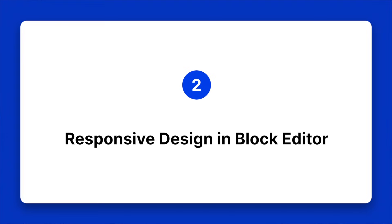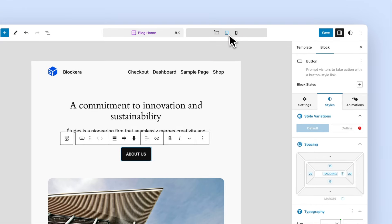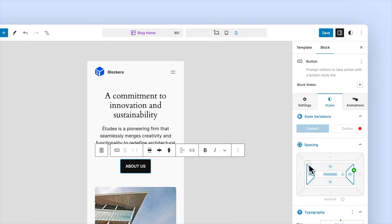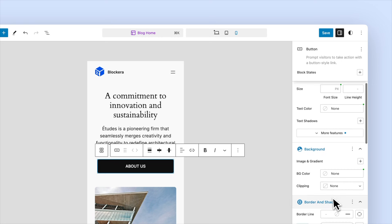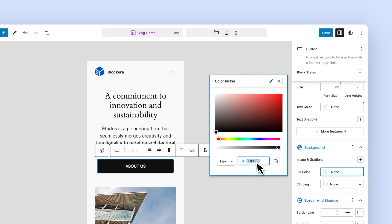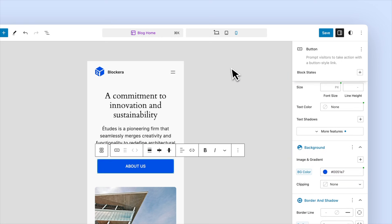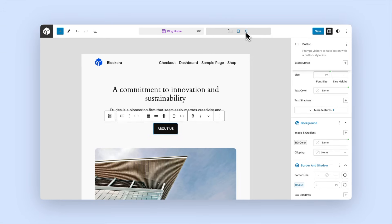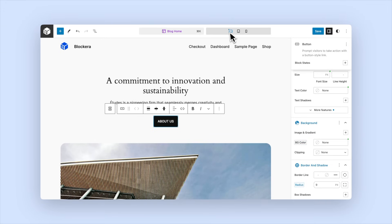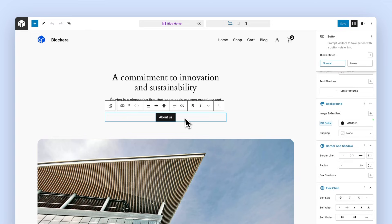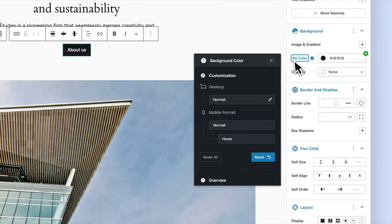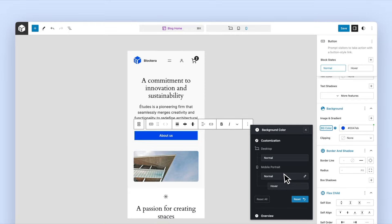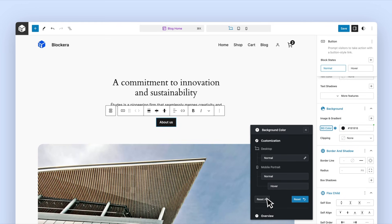Responsive design inside Block Editor — here's something every web designer needs. Blockera gives you full control over how your site looks on any device: desktop, tablet, mobile. You just switch between responsive breakpoints, make your tweaks, and your site looks perfect everywhere.